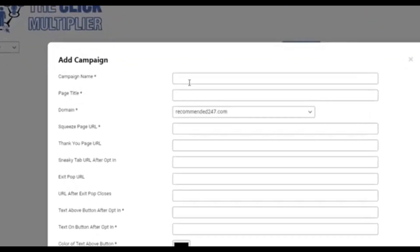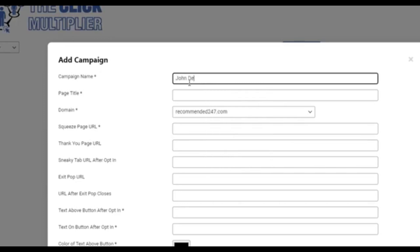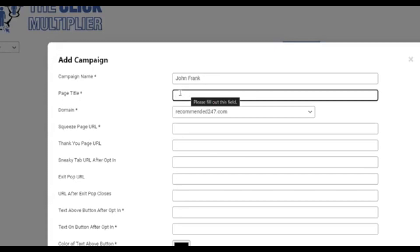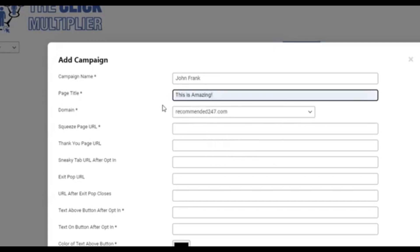You're going to give it a name. So we're just going to call this John and Frank. Then you give it a page title. This is basically the page title you see at the top of the browser. So we're just going to say this is amazing. Then you pick one of our domains. We're going to go with this one.